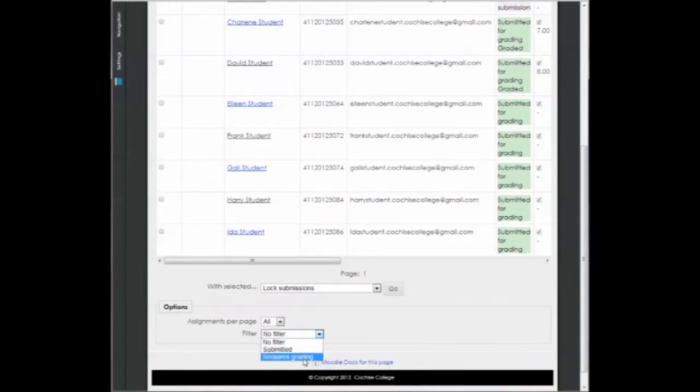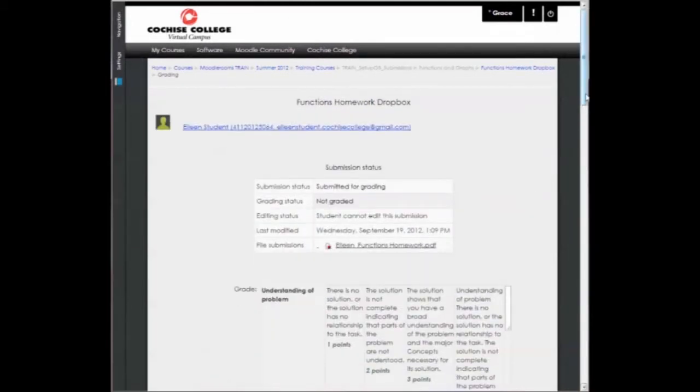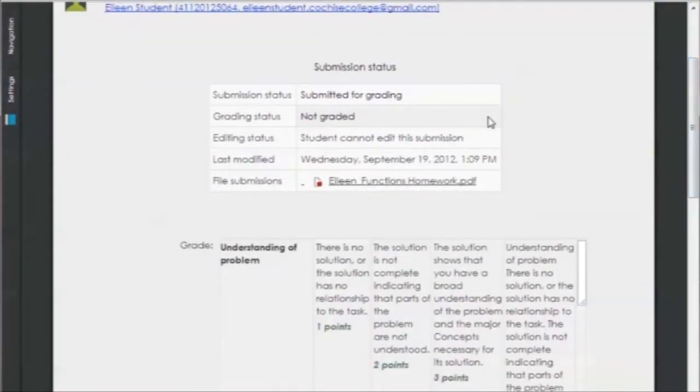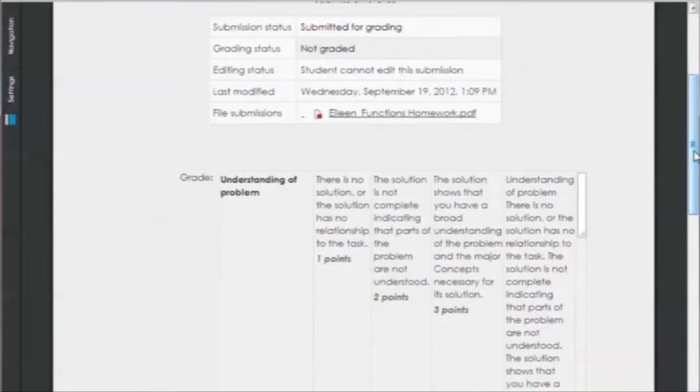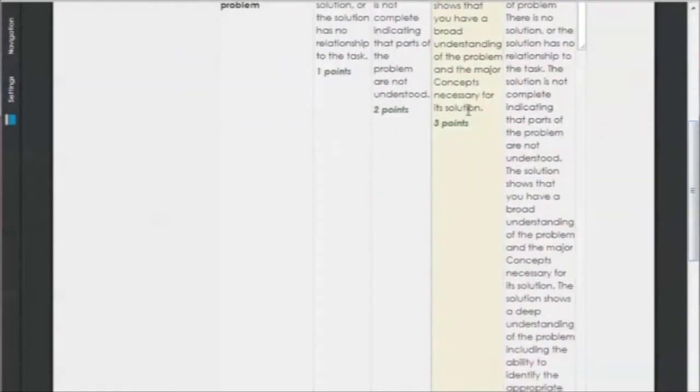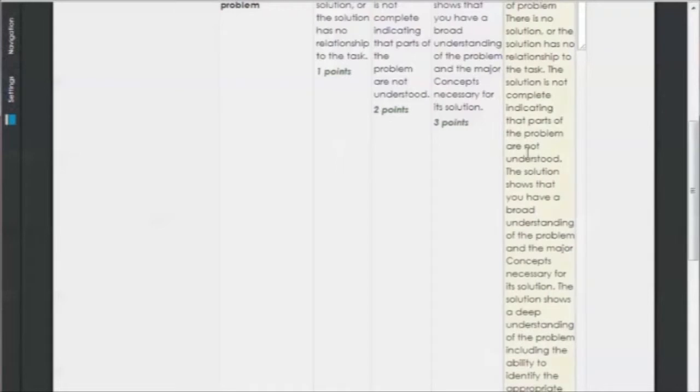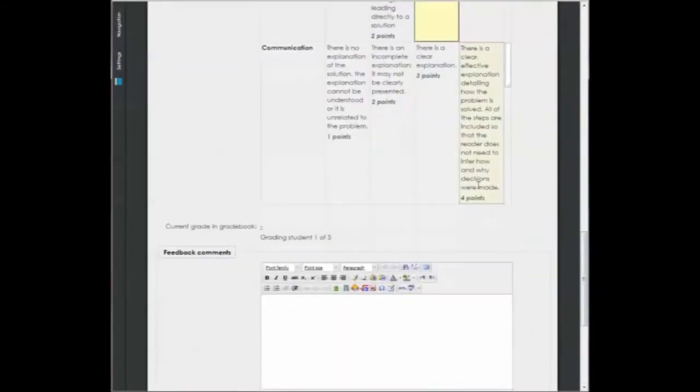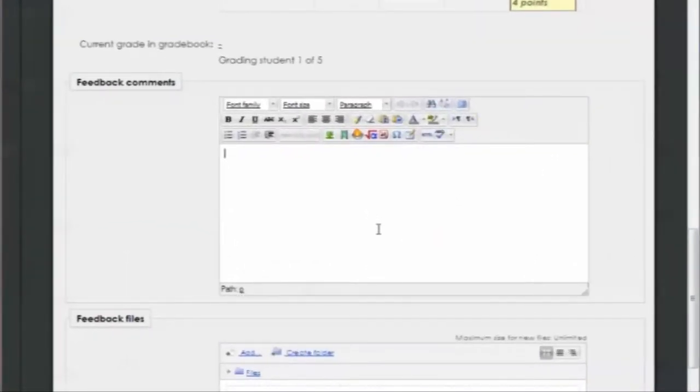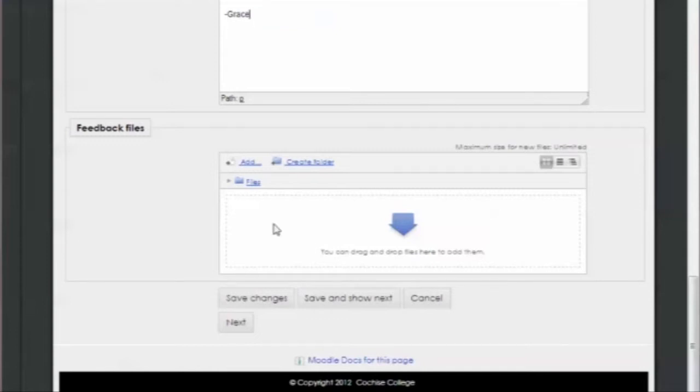So rather than going through all three, I'm going to change my filter back to Requires Grading, and then I'm going to click on Eileen, and I come to my grading page for Eileen. The submission status tells me when they submitted it for graded, where it's at, that the editing status, so this way I know that a student couldn't have changed it. And I can see that they submitted the assignment on September 19th. Here's a copy of the file that was submitted, and then with my rubric, I can simply click on the points that I want to assign for Eileen. So I'll select some points, and now I can provide feedback comments for Eileen. And then if I wanted, I could add a file. If I had a corrected file or maybe a different sample that I wanted her to see, then I could add that file to Eileen.